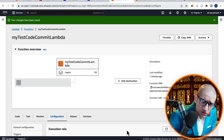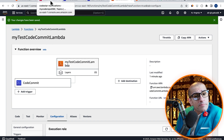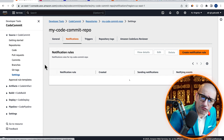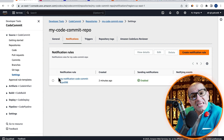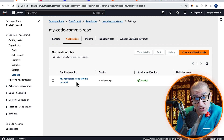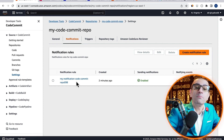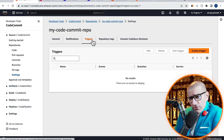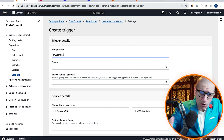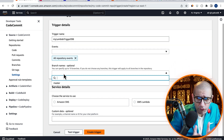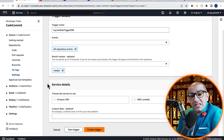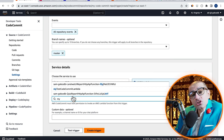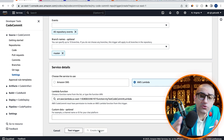Now that our Lambda function is all set, let's head back to the CodeCommit tab. Click on Settings in the left menu and head to the Notifications tab, then confirm that you see the SNS notification rule we just created in enabled state. Next, navigate to the Triggers tab, click on Create Trigger, and give it a name. Select all repository events for the master branch, then select the Lambda service and choose the function we just created. Click on Create Trigger.